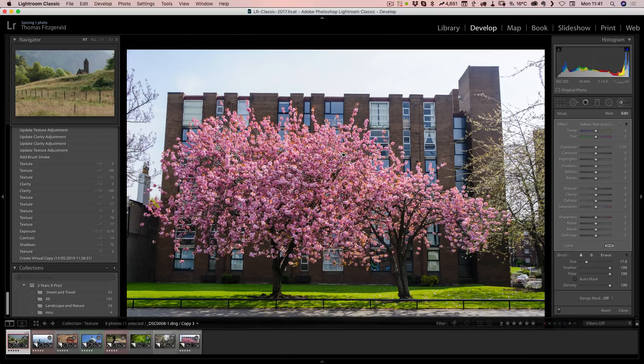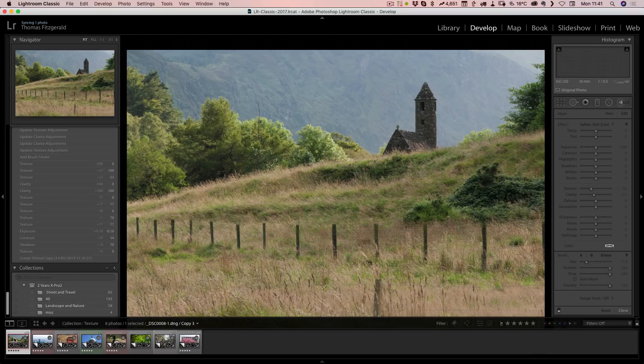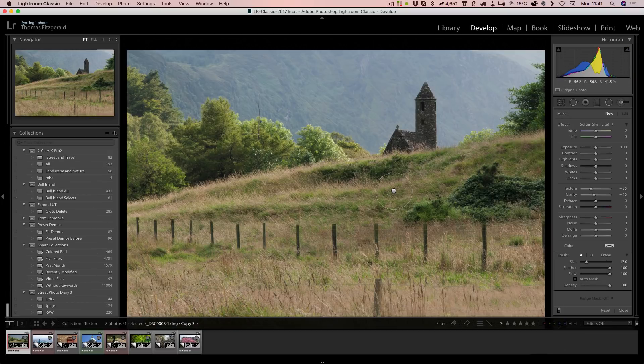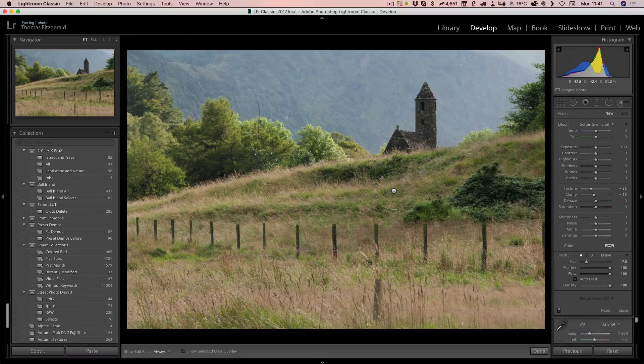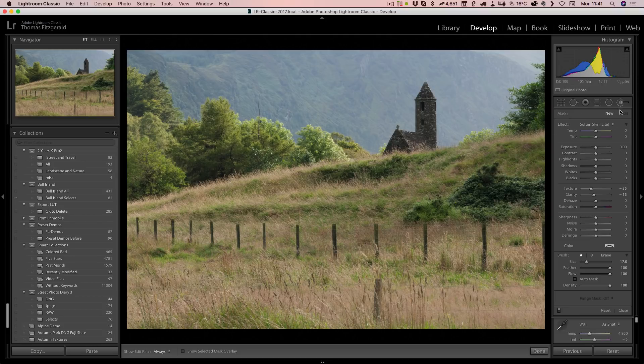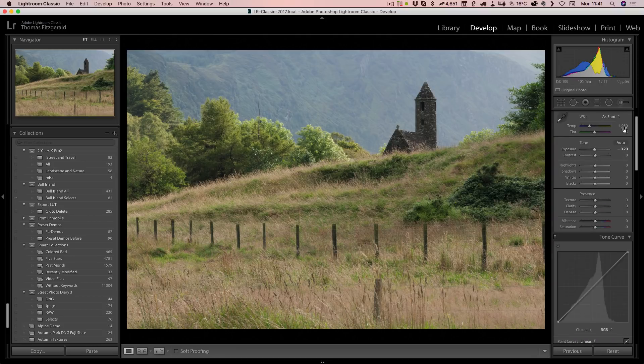It's suited to architectural images and landscape images and things with a lot of fine detail in it that you want to bring up, where clarity might not normally do it.